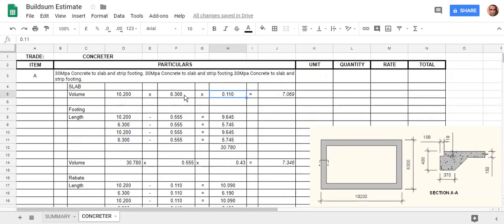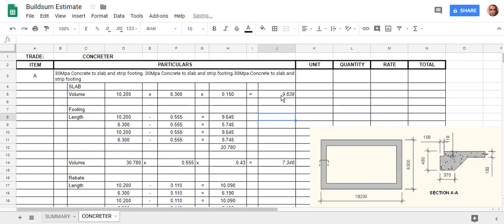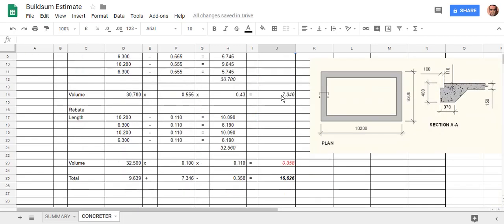The idea is that because we've set this all up to calculate itself, if I just change that to 150, you'll see that answer there changed. It's taken that down to here and it's calculated our new total.